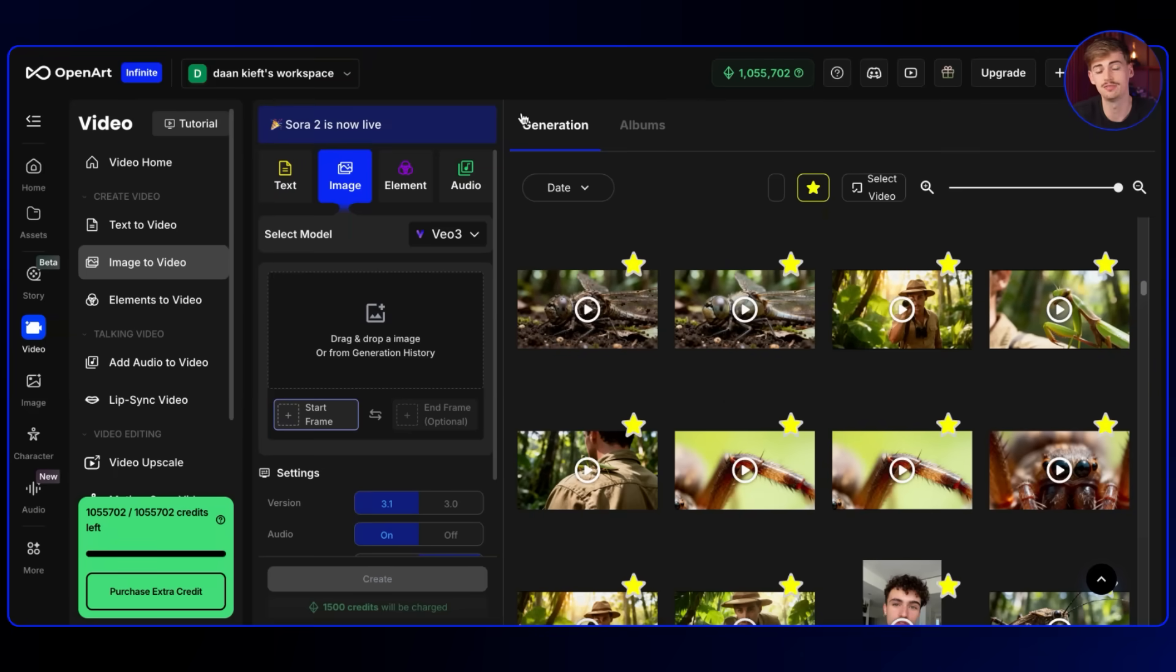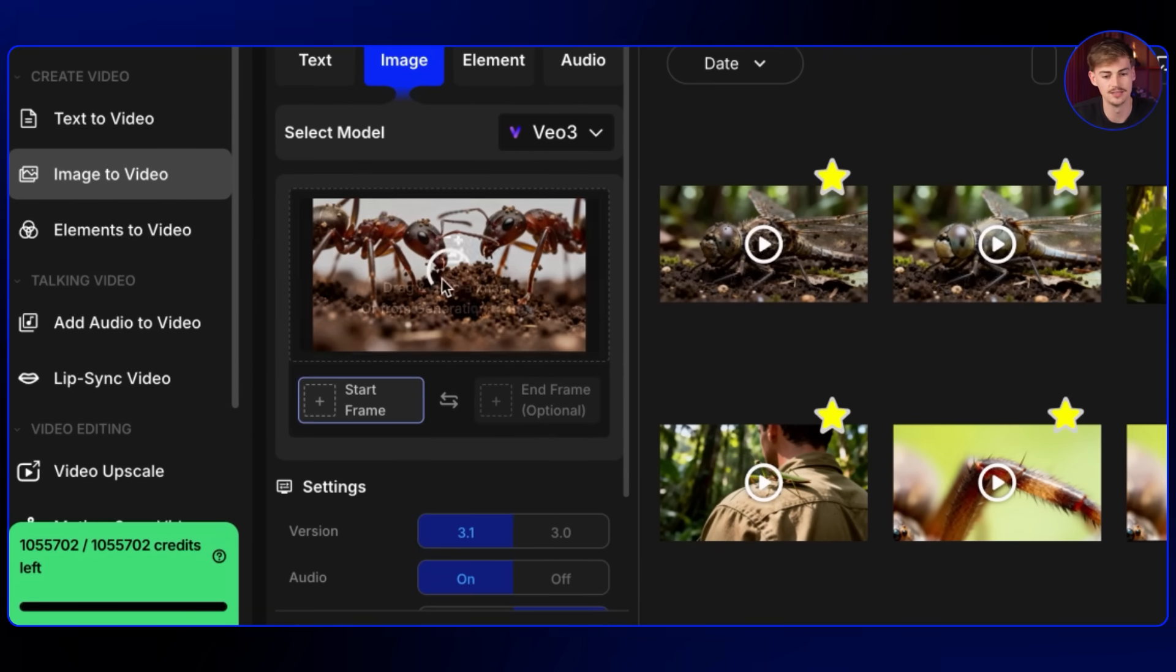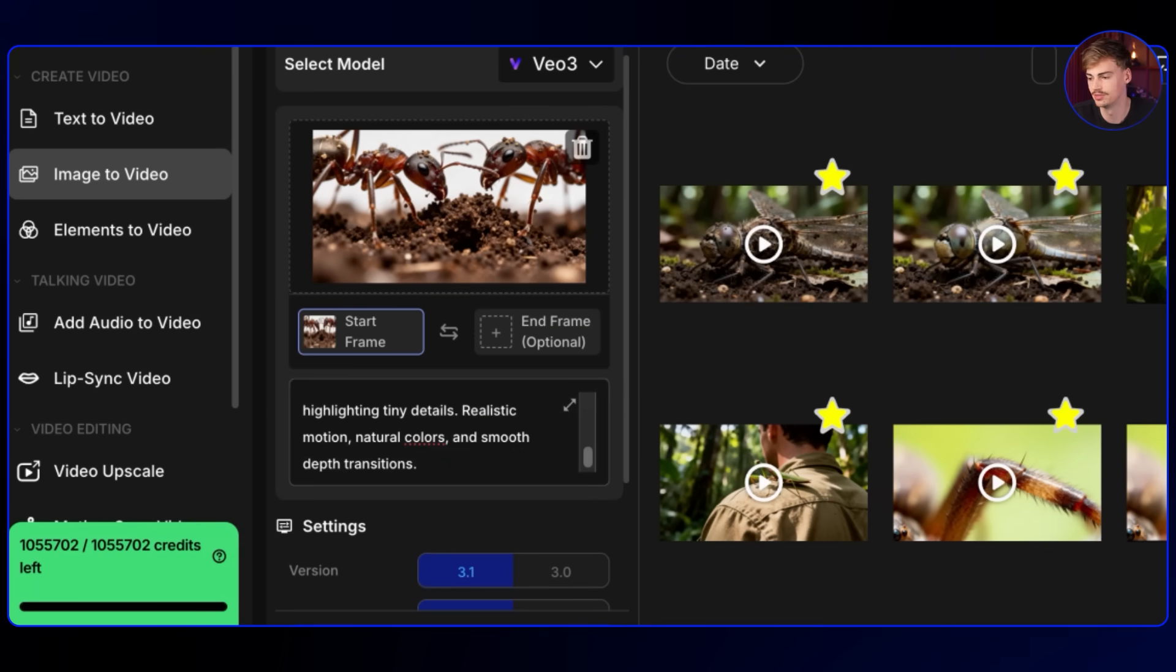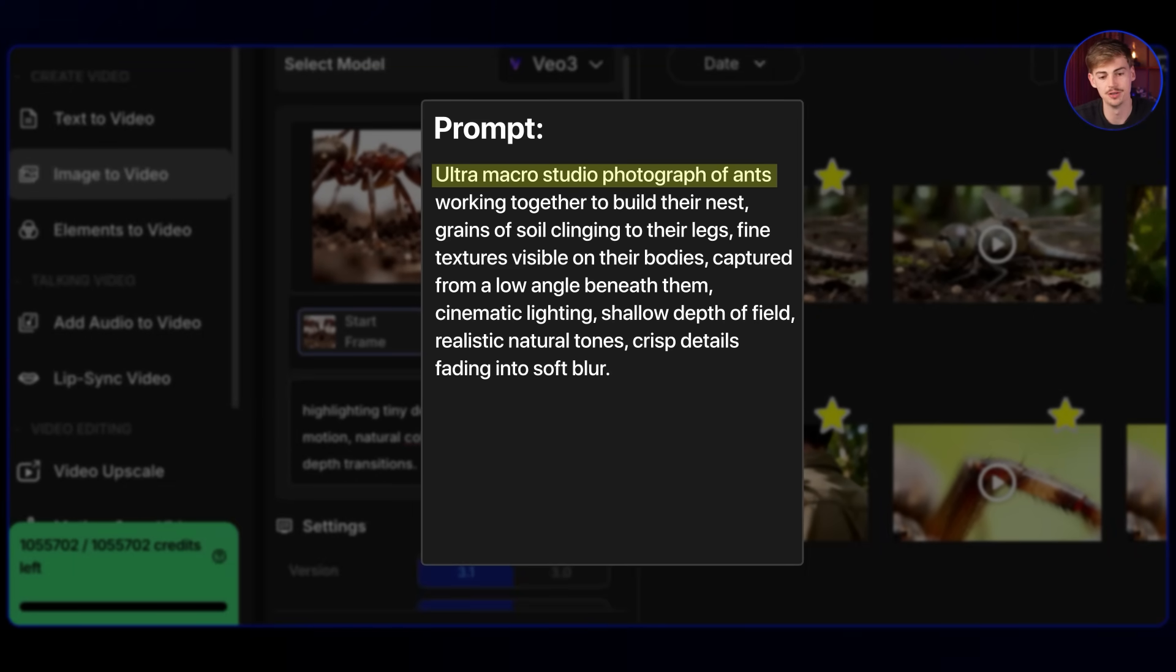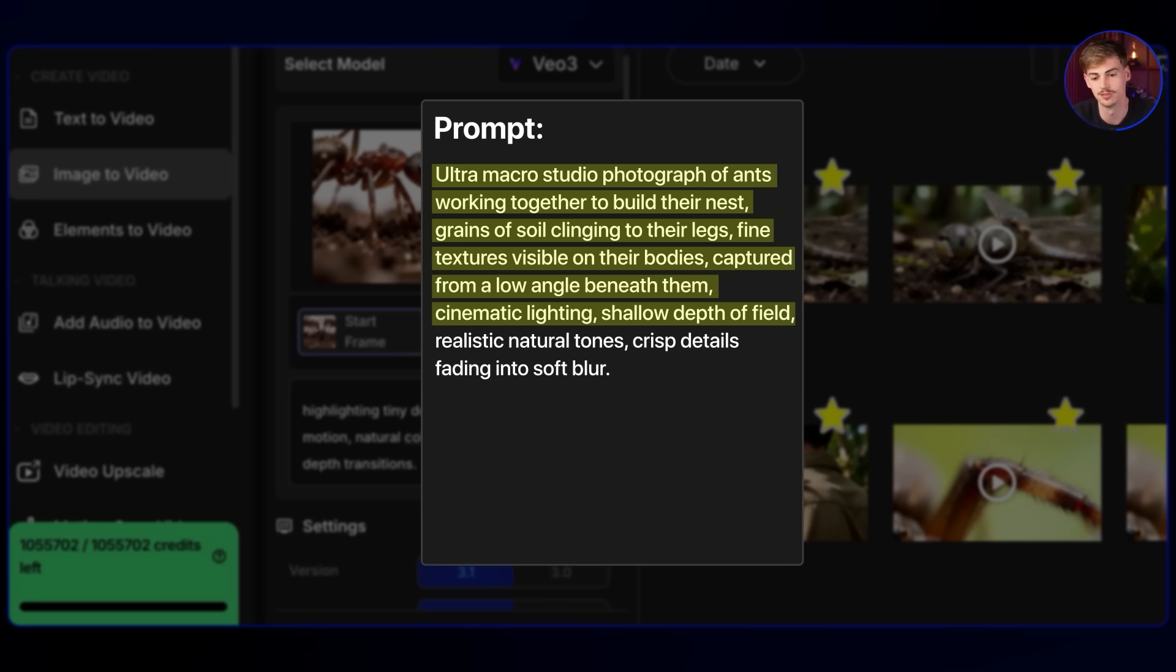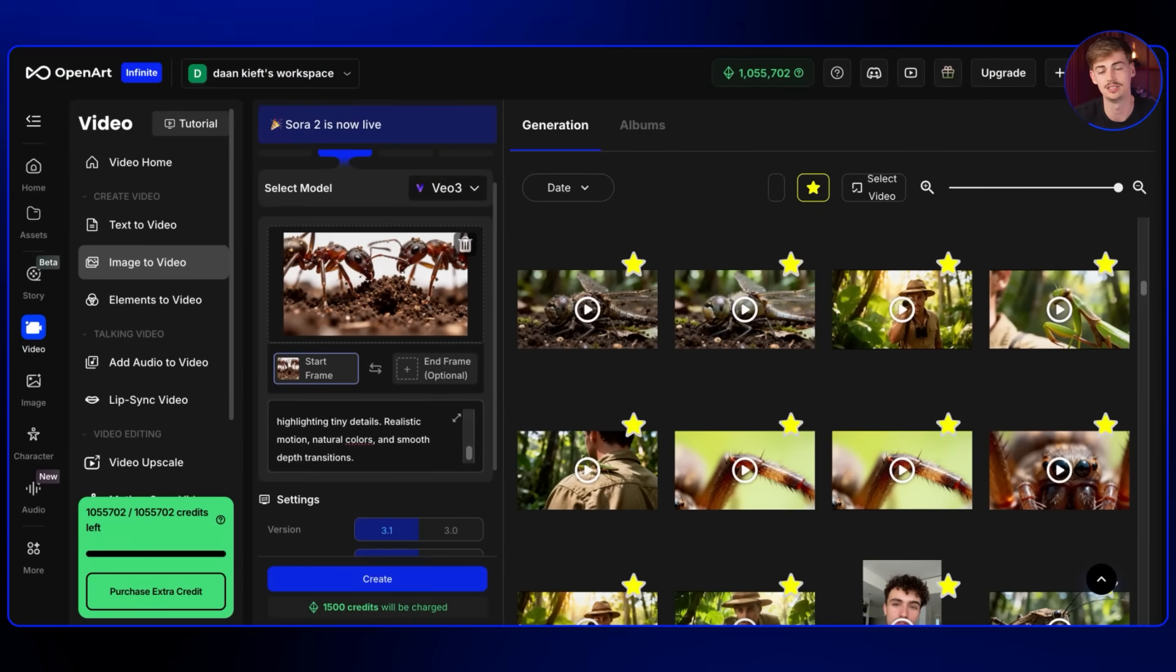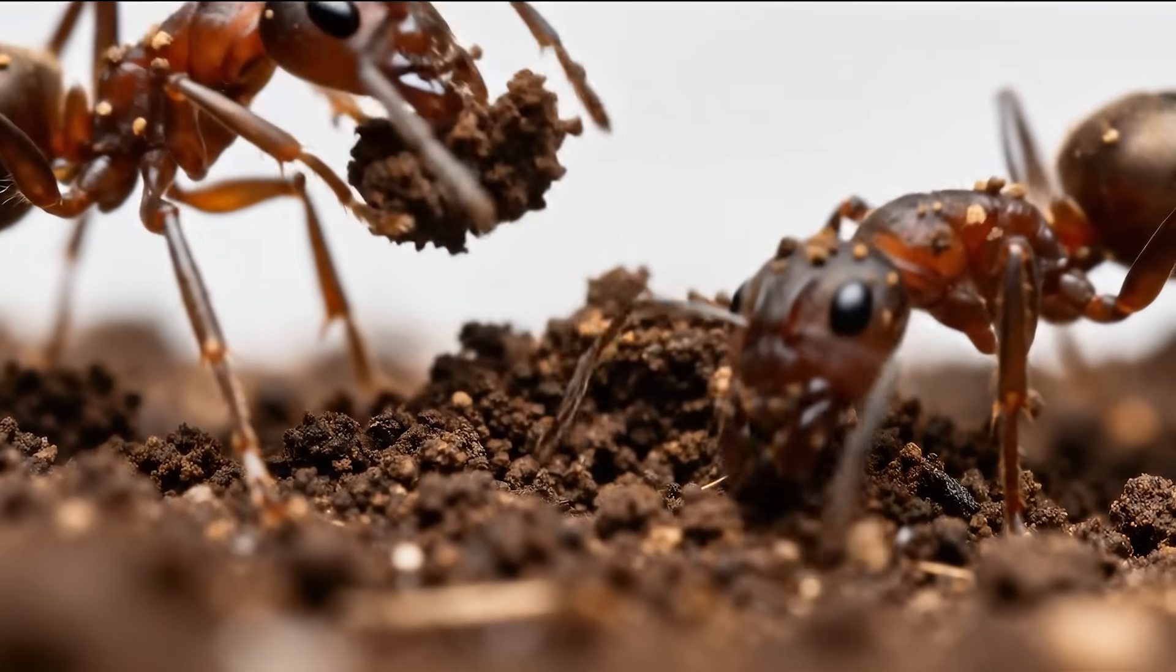Let's do a different insect for this one. So here I have an image of these ants. And they're working together to build their nests. So what I want to do is I want to give it a prompt. So for my prompt, I'm going to give it a bit more of a detailed prompt again. So let me explain how it works. So here I got my prompt of Ultra Macro Studio video of ants working together to build their nests, grains of soil clinging on their legs, fine textures visible on their bodies, captured from a low angle beneath them, cinematic lighting, shallow depth of field, realistic natural tones and crisp details fading into soft blur. Now with that prompt, I generated this video.